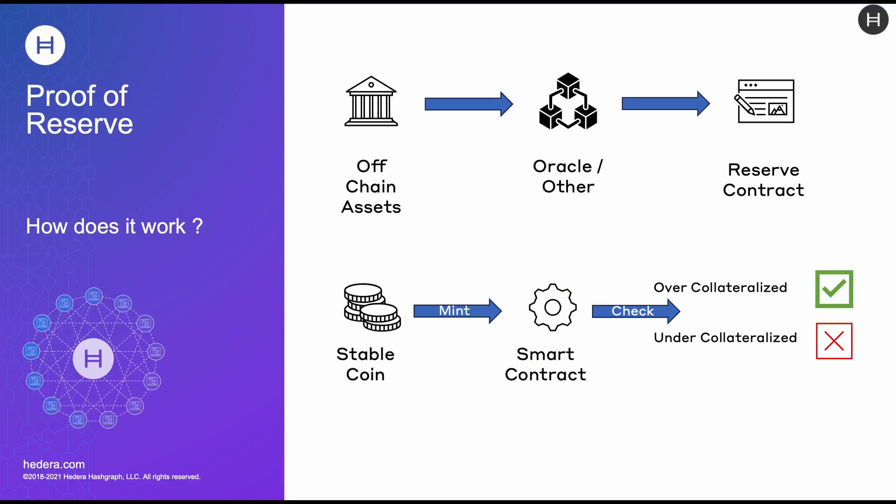So how does this work? First of all, on the top left, we have off-chain assets. These could be held in a bank account, gold in a vault. It's any off-chain assets that are underpinning the stablecoin itself.